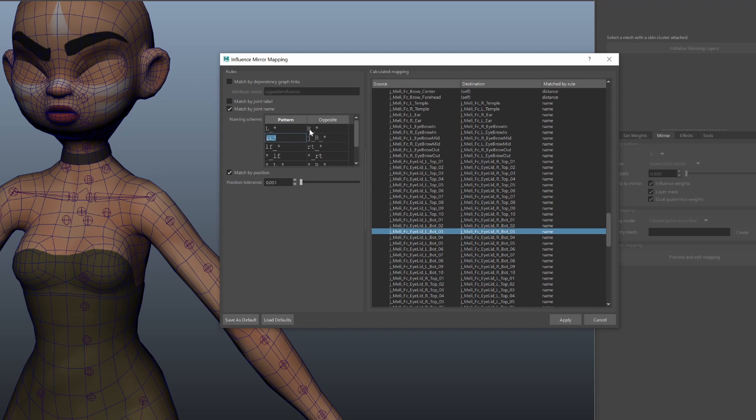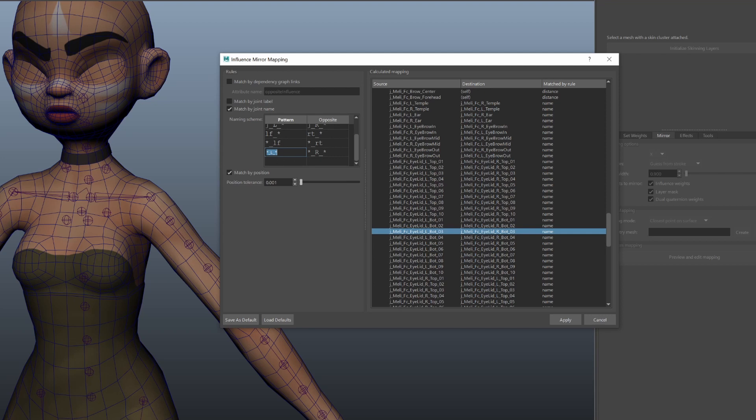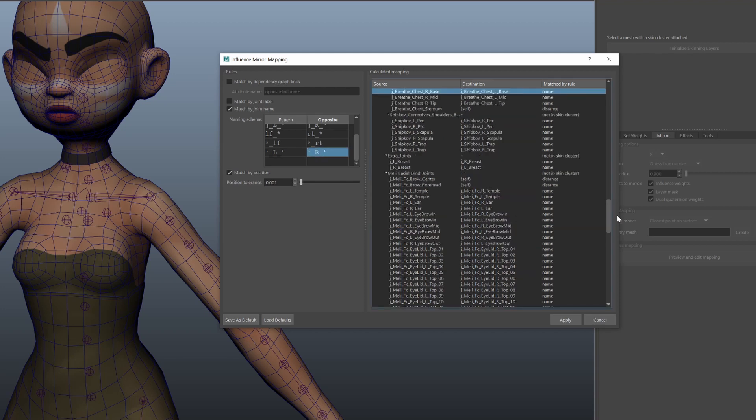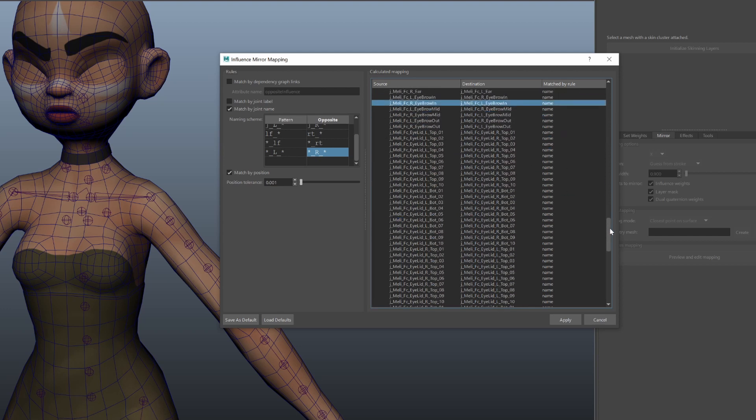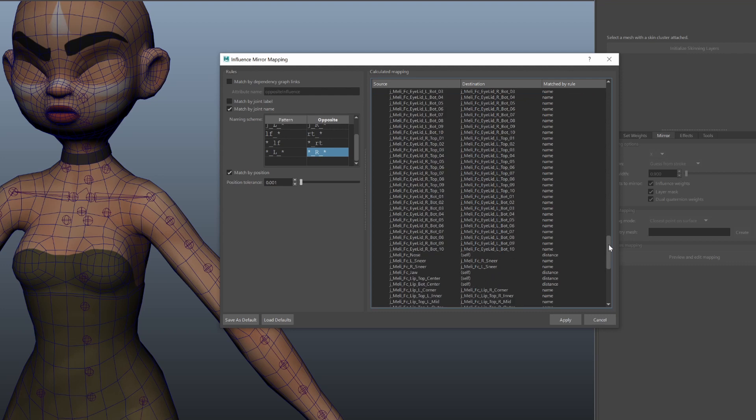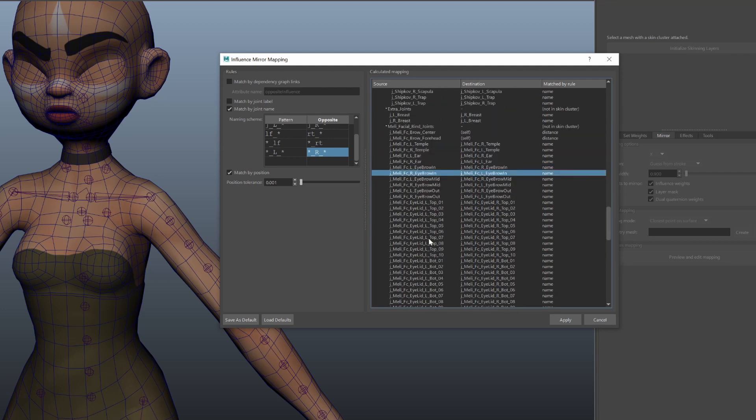So we tweak the patterns saying that anything with a prefix L should map to something which has a similar name but with a prefix R. And the same is for if there is an L in the middle it should map to a corresponding joint which has the R in the middle. And if you look into the resulting mapping you'll see that most of the pairs were resolved by name rule. So having a consistent naming scheme between your left and right side joints is very useful to have.